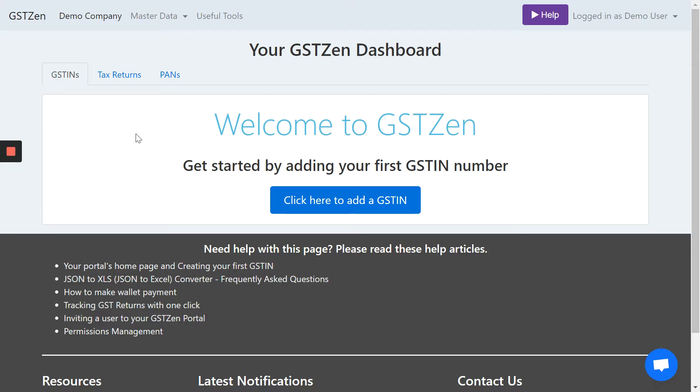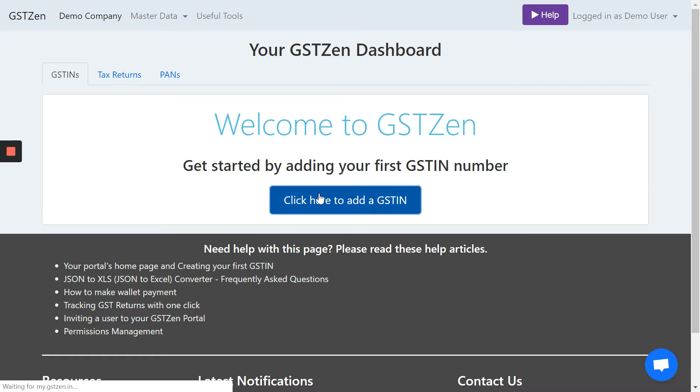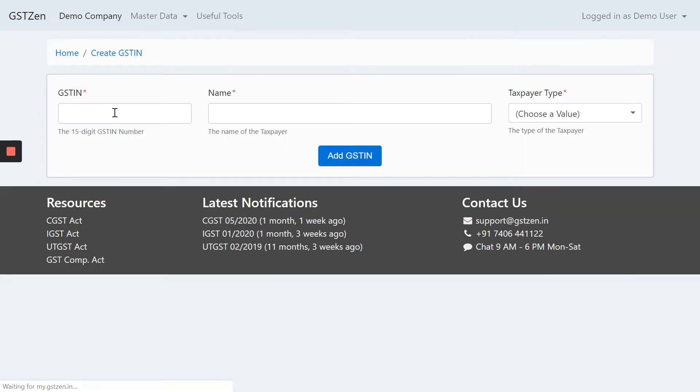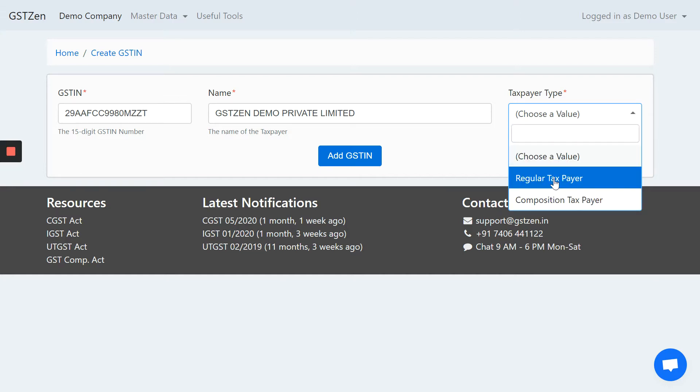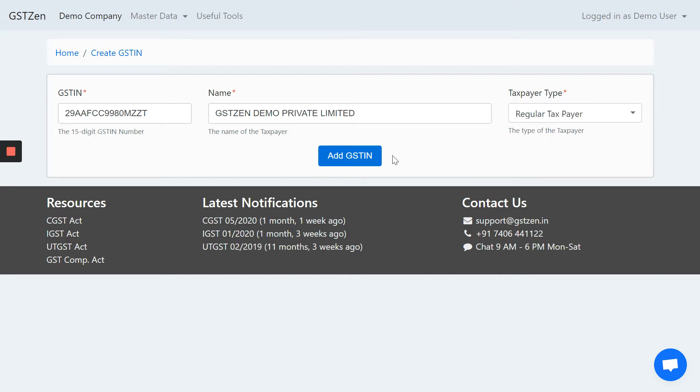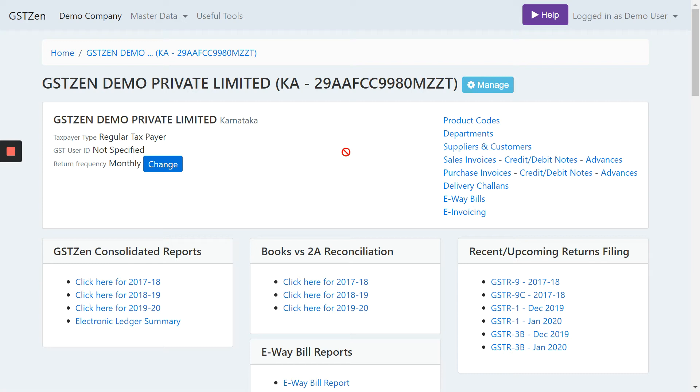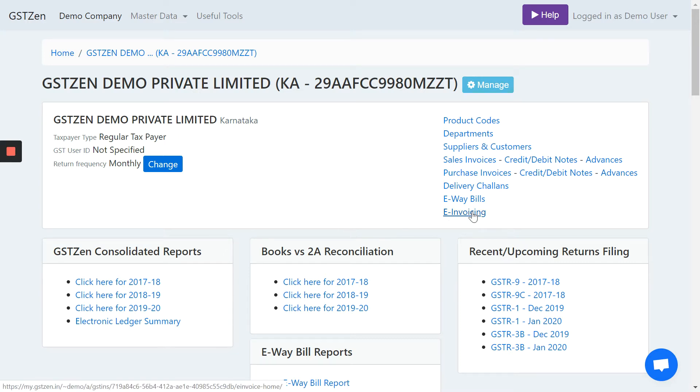This is the homepage in GSTZen. Let's first add the GST number. Once you enter the GST number, the name will show up automatically and we add the GST number. This is the homepage of a GST number in GSTZen. We have a lot of features. Let's now go directly into the e-invoicing feature.